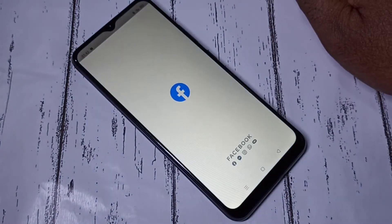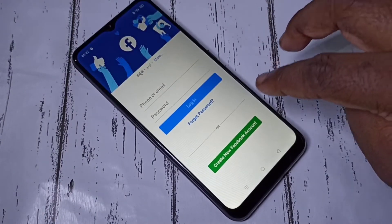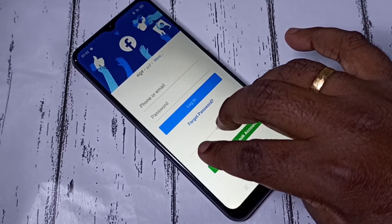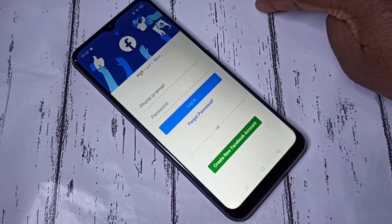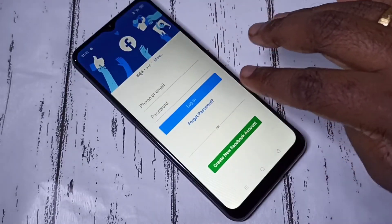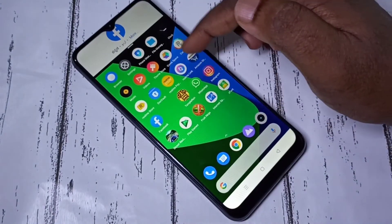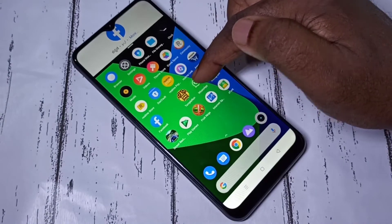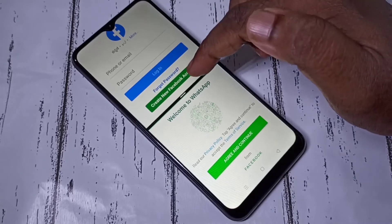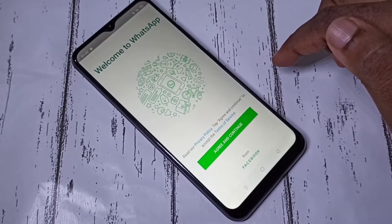I'm going to open one app — let me open Facebook. Now if you want to switch to split screen using three fingers, you can swipe up. Then you can open another app — let me open WhatsApp.